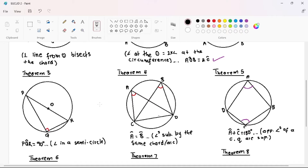Our next theorem is the third theorem. This one is not examinable but it is crucial for our Level 7 Pioneers to know. It simply states that the angle subtended by a diameter is equal to 90 degrees. Our diameter in this case is PR, so angle PQR is equal to 90 degrees.